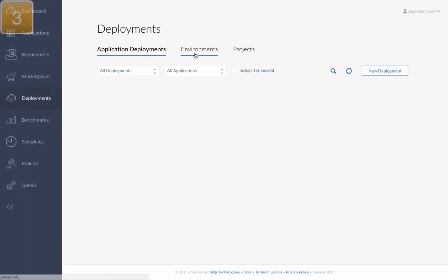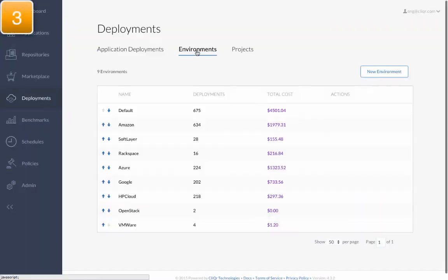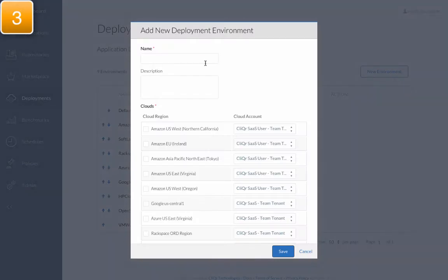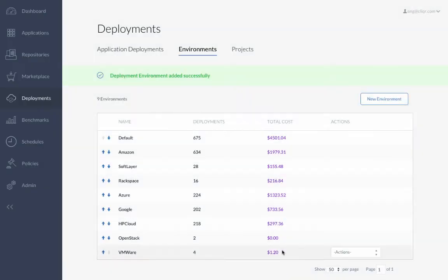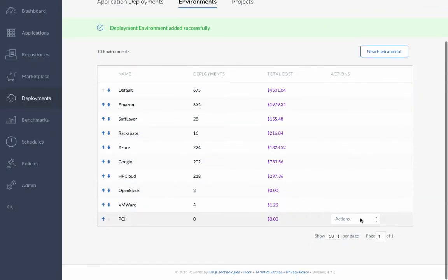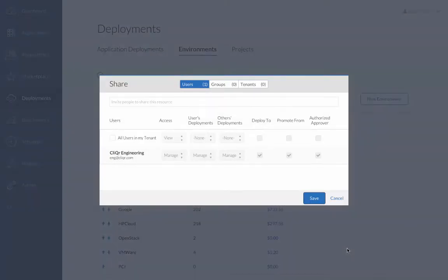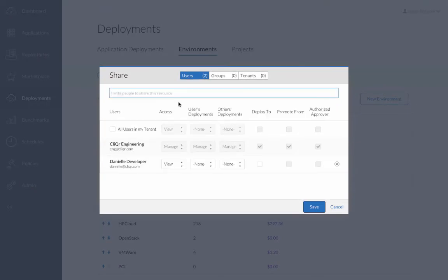Next, Cindy creates a new deployment environment called PCI and selects the cloud and accounts that meet PCI requirements. Once complete, she gives access to the environment to only the appropriate users or groups of users, based on their projects or cost center.